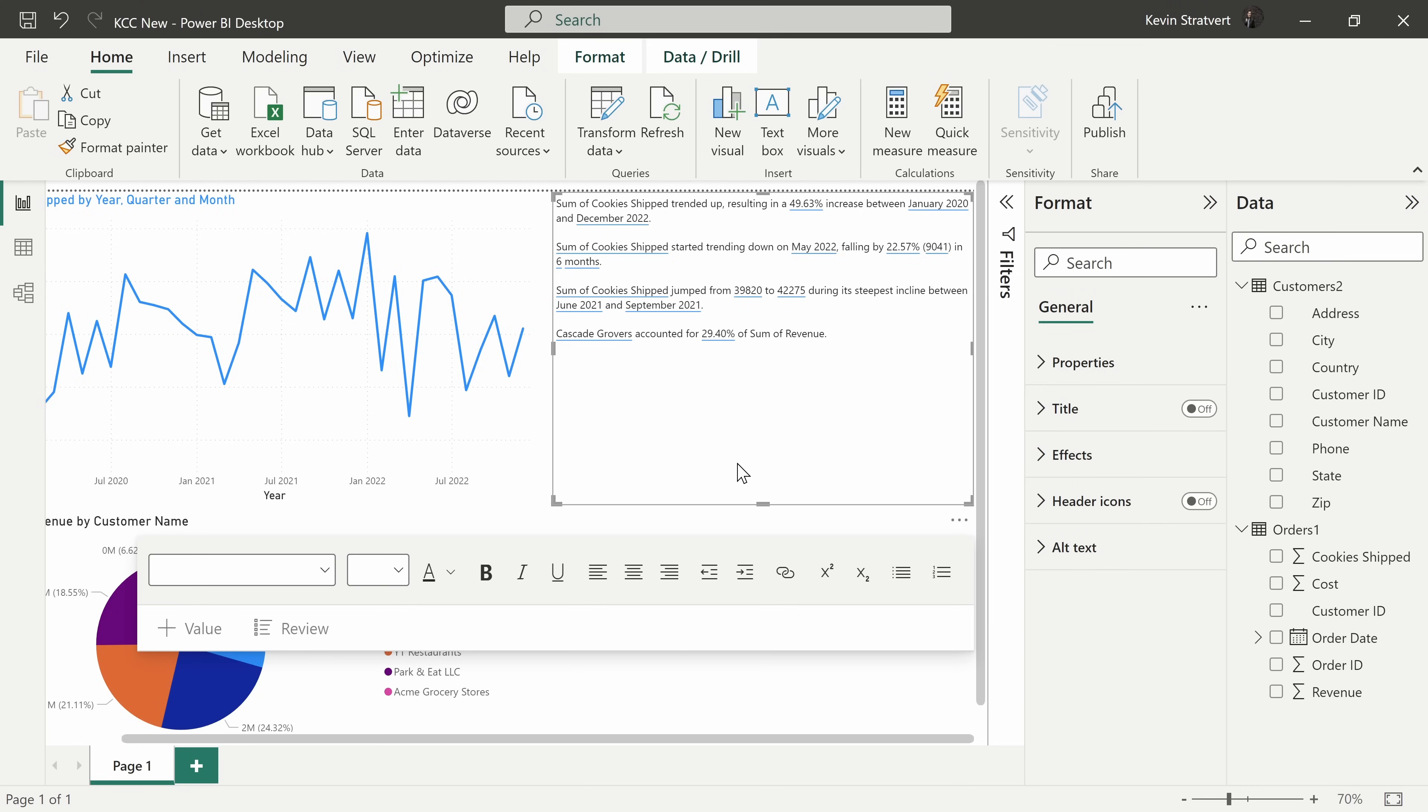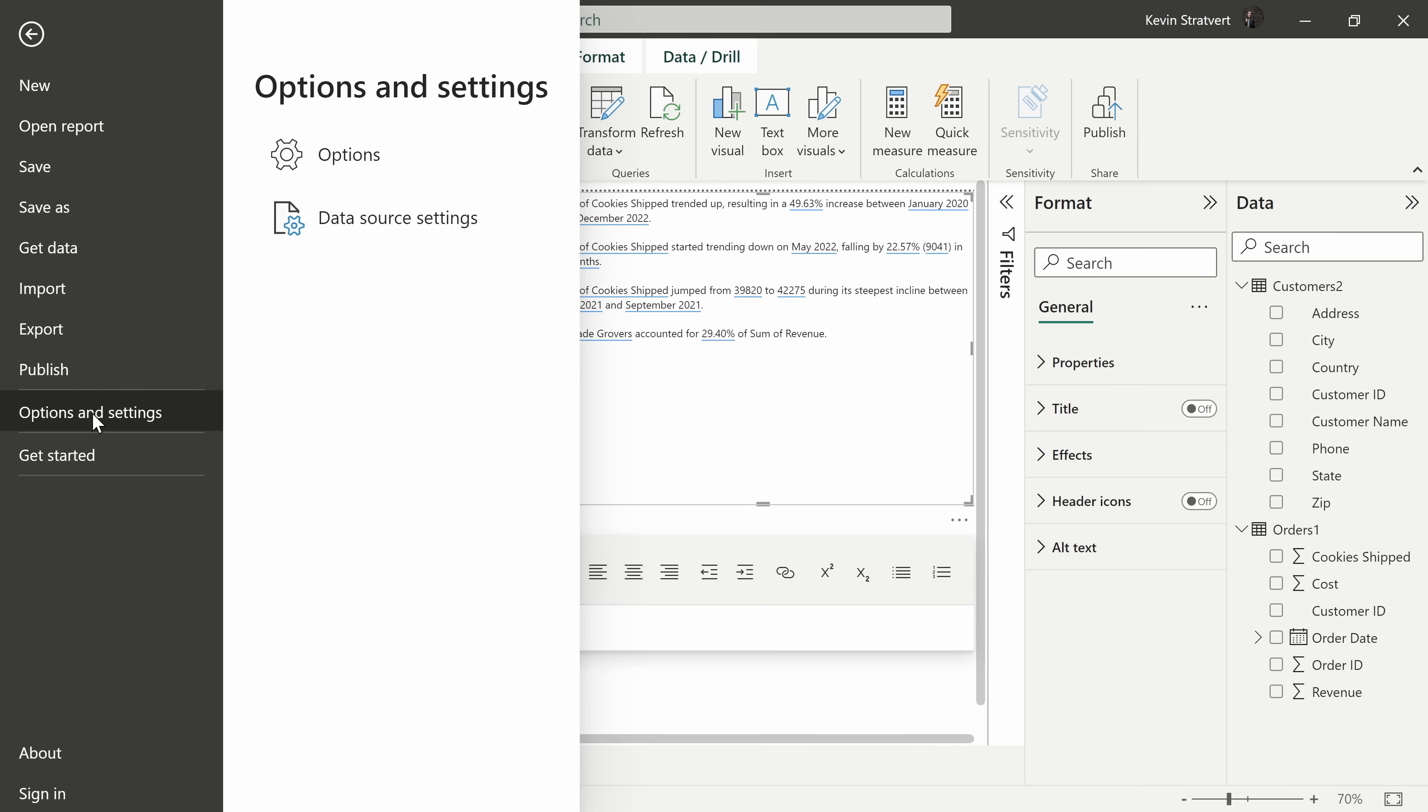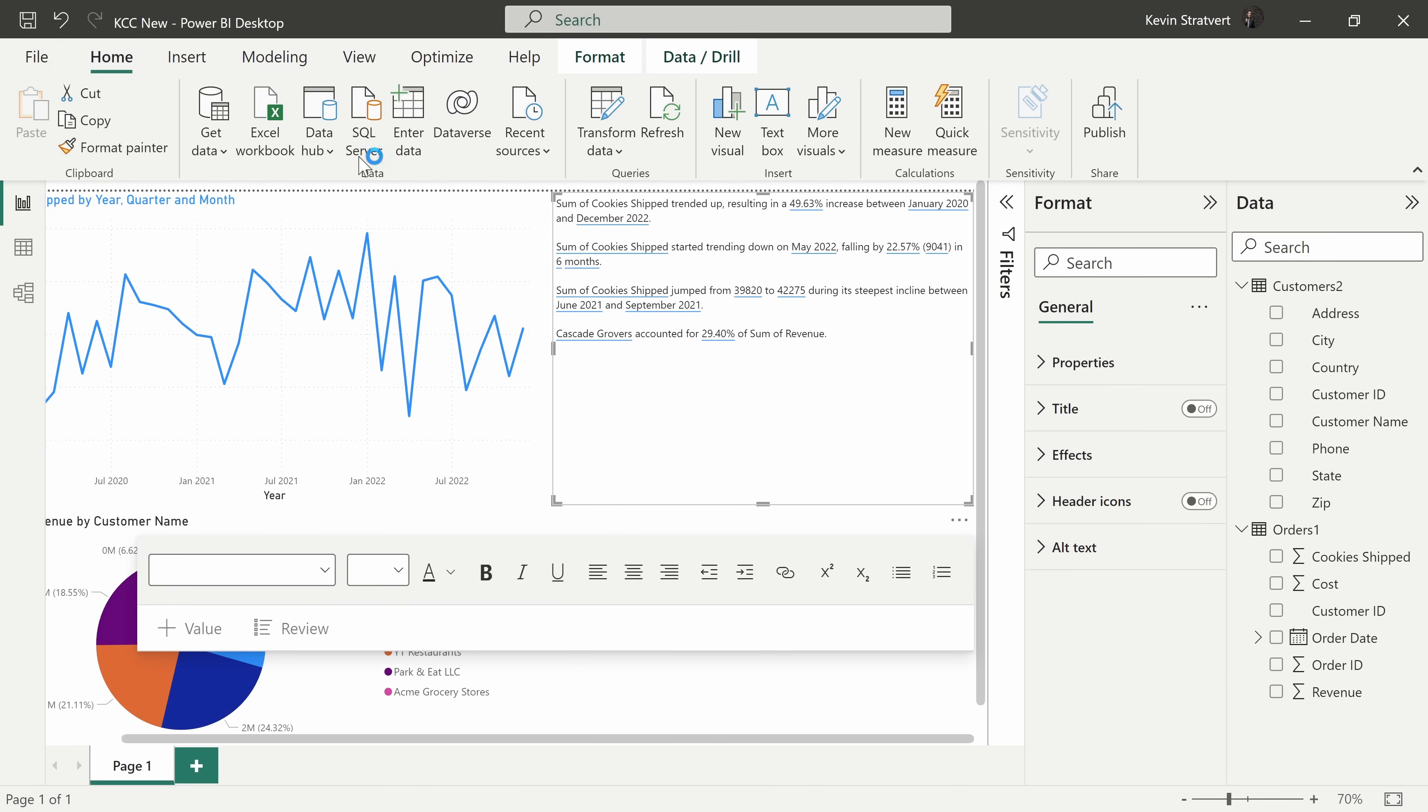This brings us to tip number three. You can gain access to all of the latest functionality. Up in the top left-hand corner, let's click on the file menu, then go down to options and settings, and then click into options.